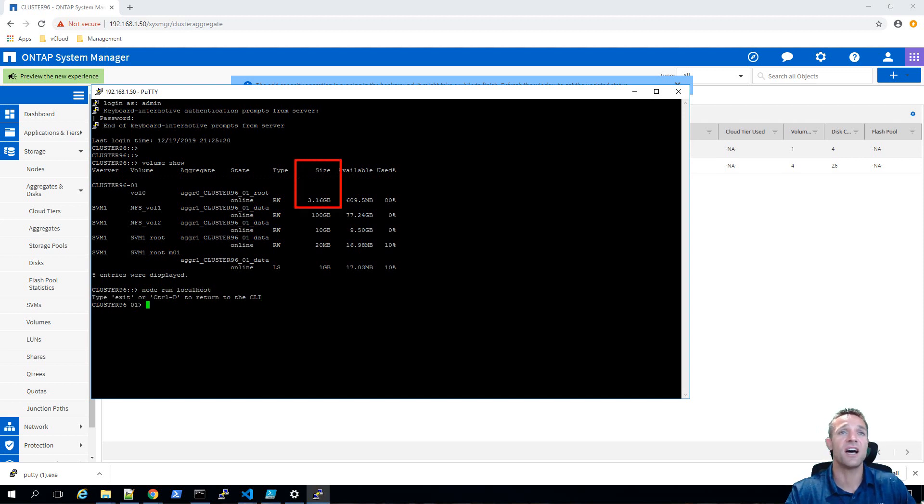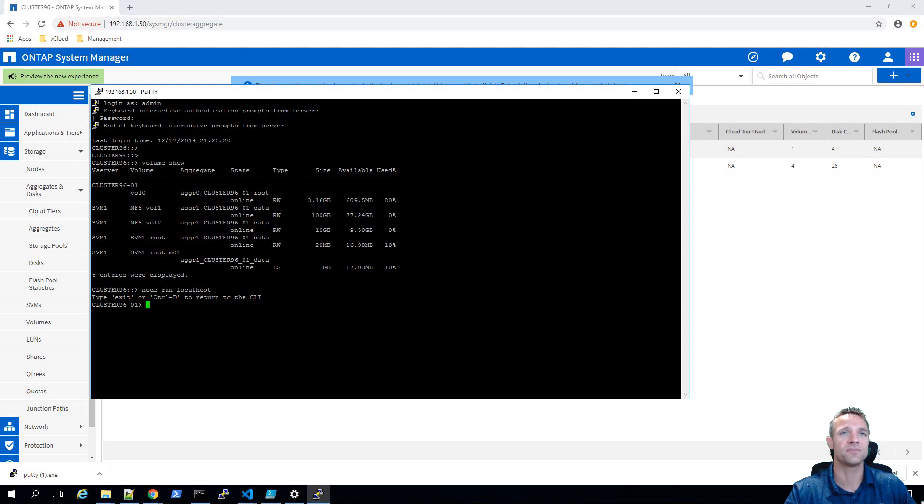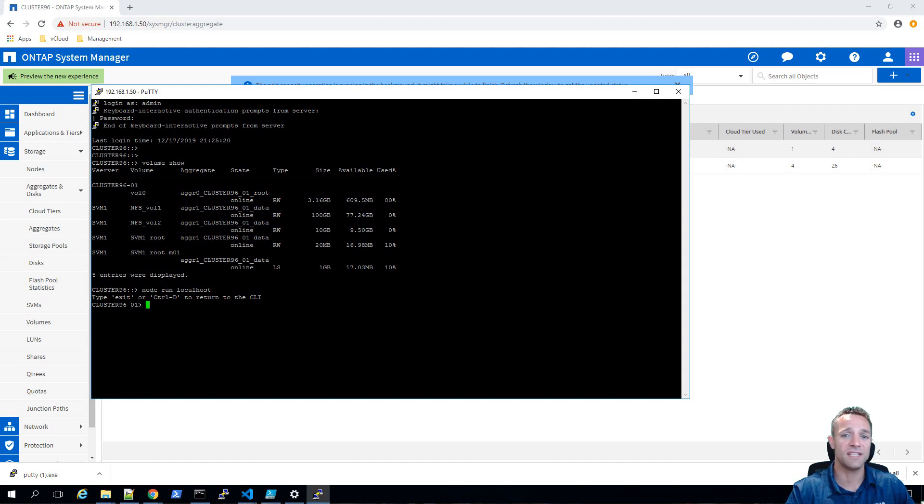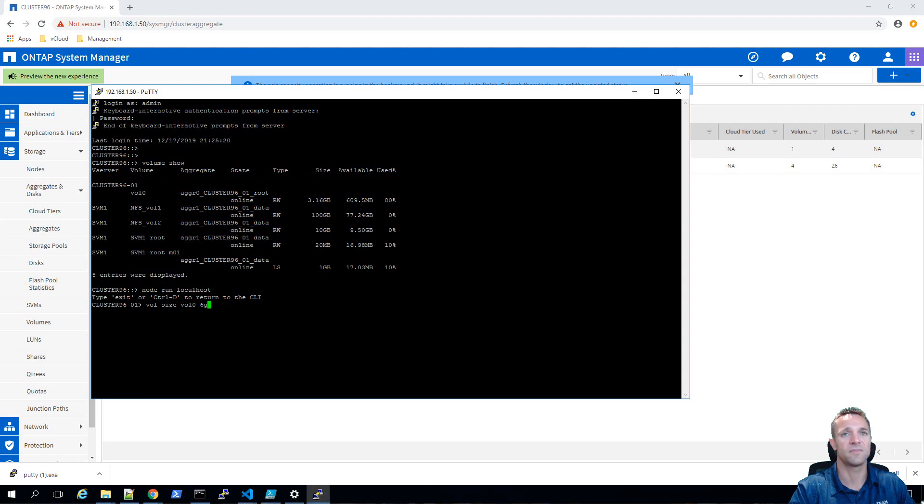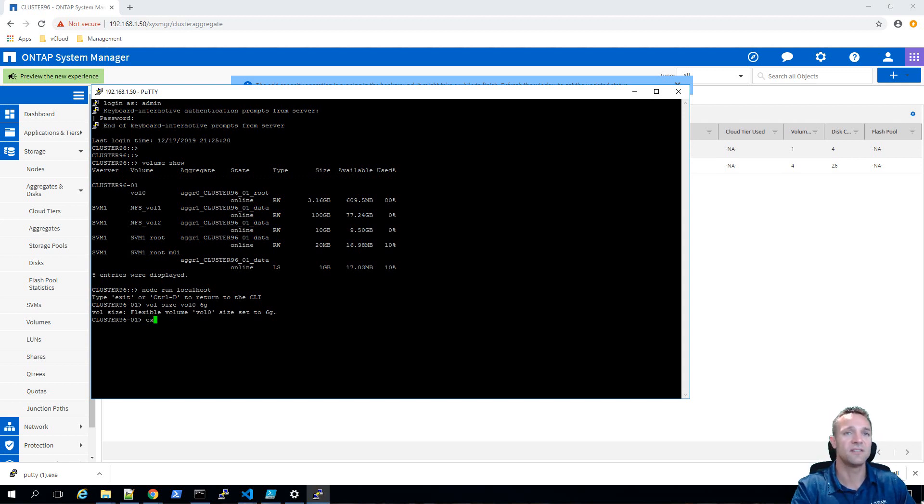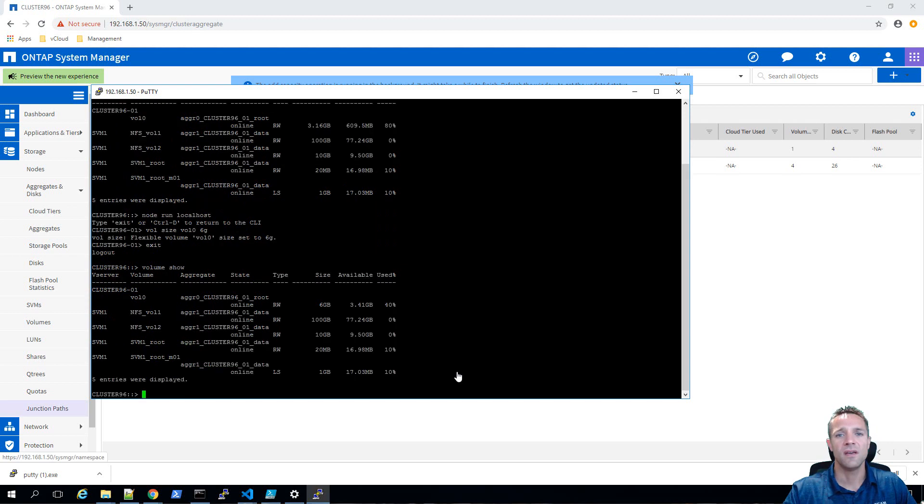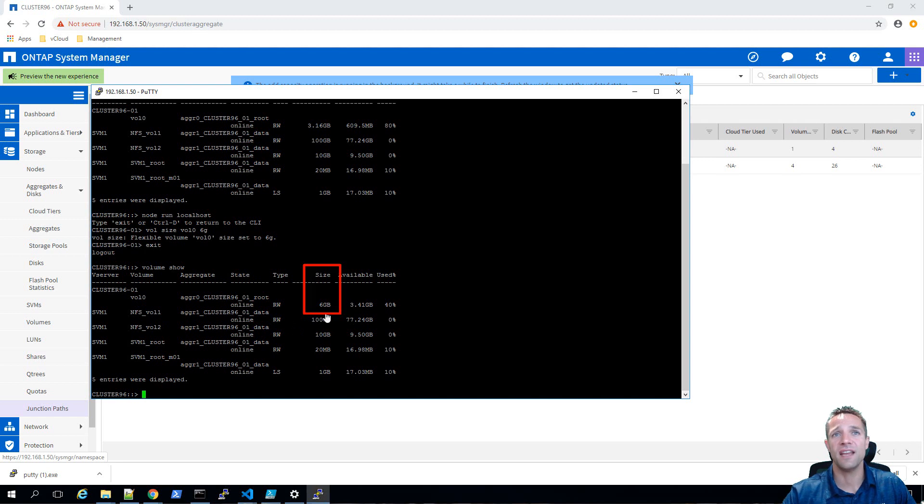The current size of vol 0 is 3.16 gigabytes and I'm going to resize vol 0 to 6 gigabytes in total. I'm going to type in vol size vol 0 6g and enter. Vol 0 is now set to 6 gigabytes. I'll type exit to jump out of the node shell and run volume show again. If we take a look at the total size of vol 0, we can see now that it is 6 gigabytes.